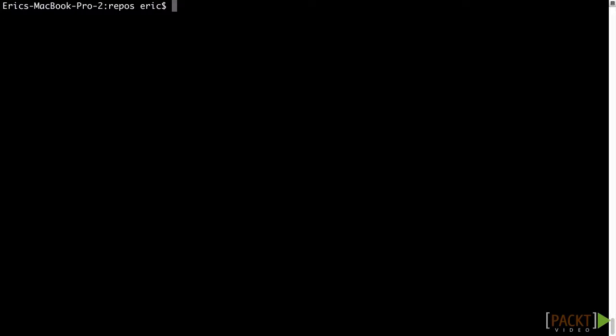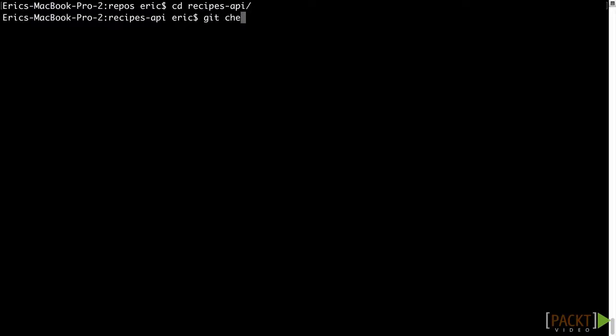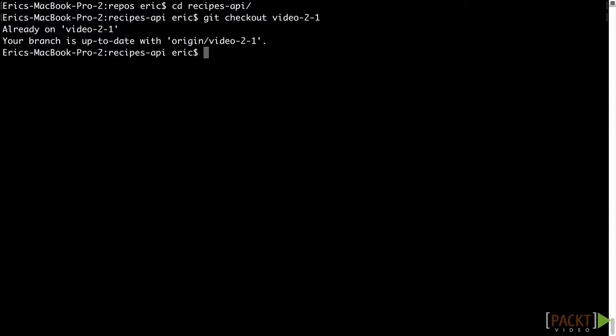First, we'll cd into the recipes API repo. Then we'll run git checkout video-2-1 to get the code we need to follow along with the video. After you have checked out the code branch for the video, run npm install to fetch the required node modules for the API.